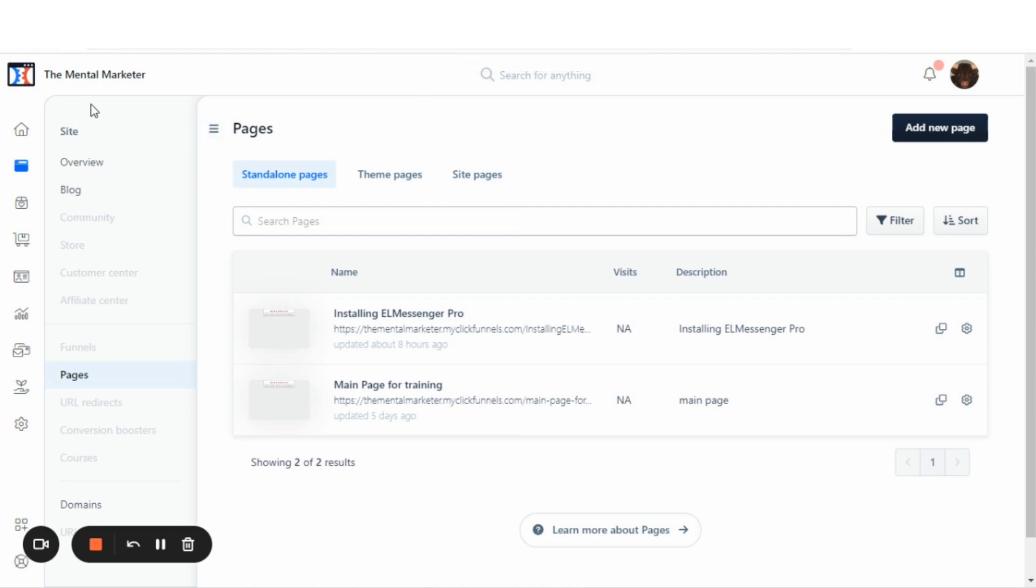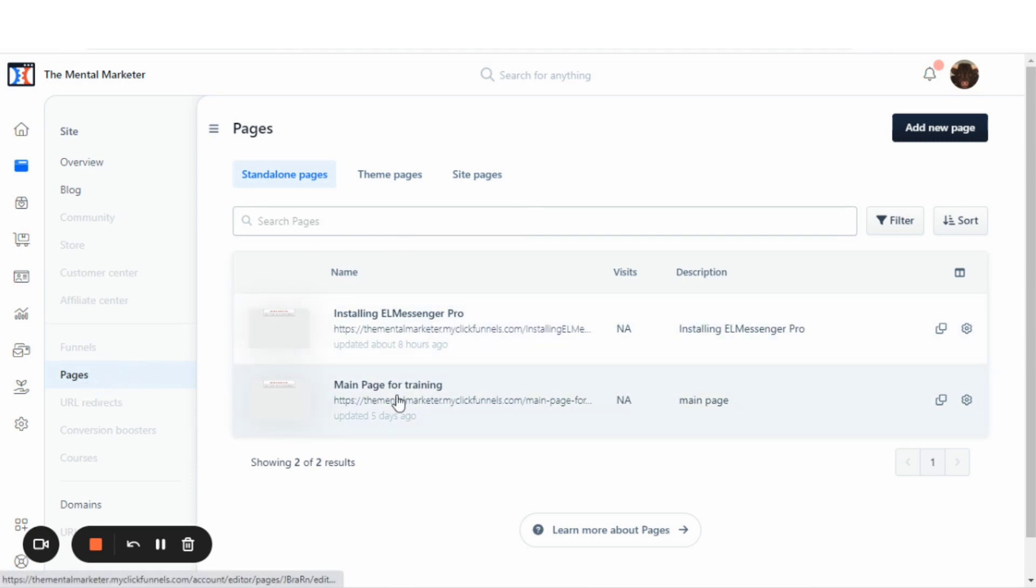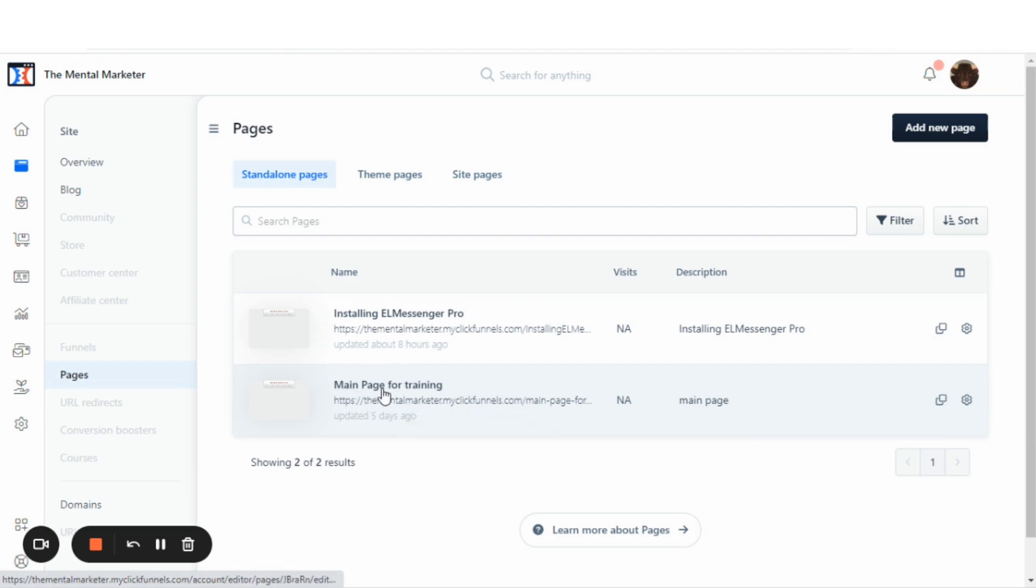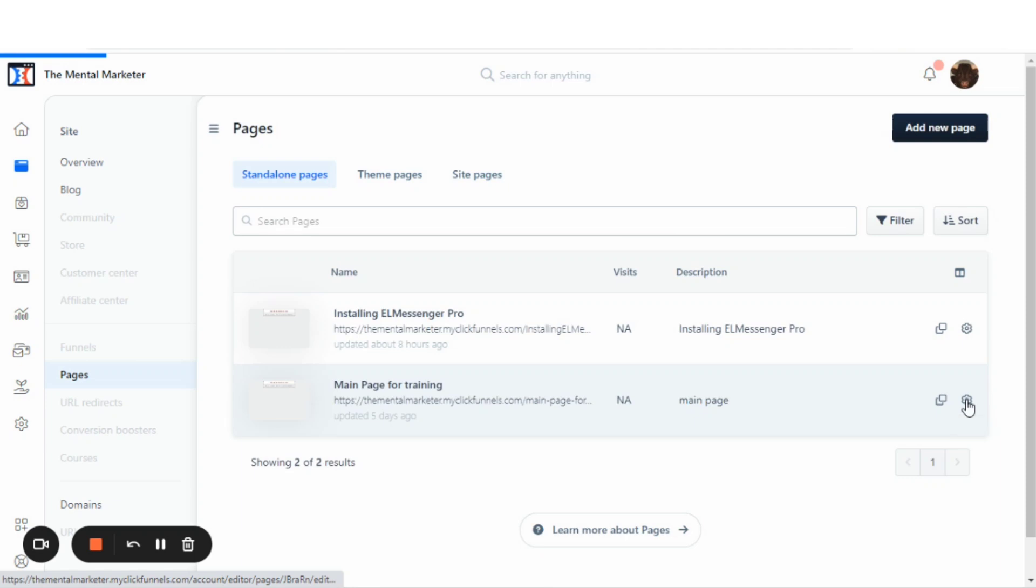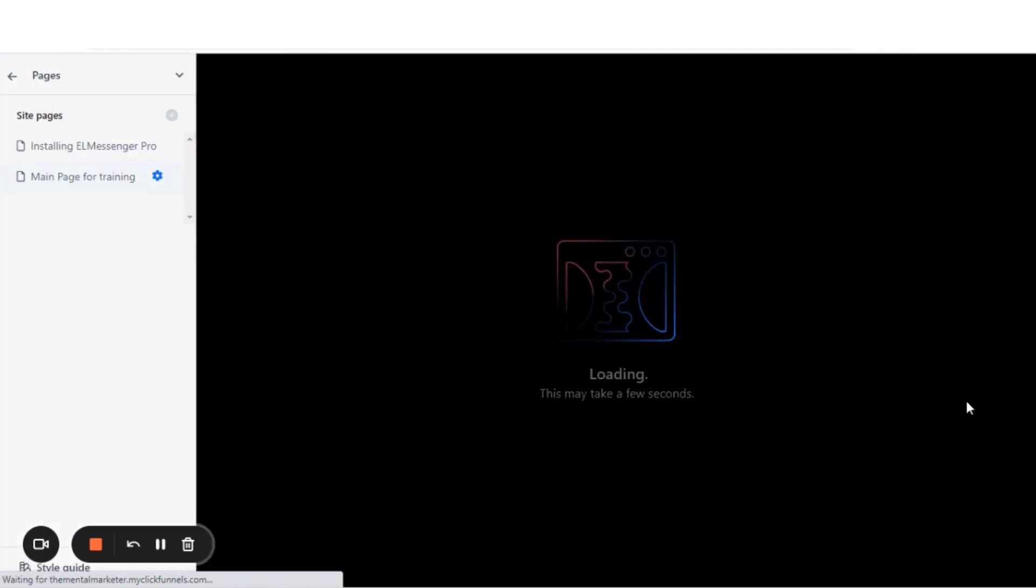You'll want to come to your main page where you have logged in and you can see Site Overview. We're going to Pages and you'll see this is the page where I want to change the address for. It says, the main page for training. I'm going to hit this gear icon right here that says Edit.